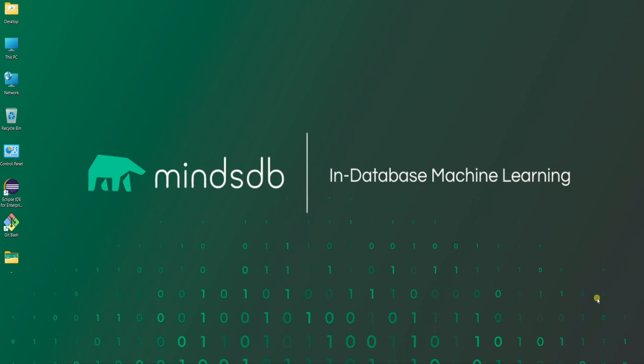Hello everyone, welcome to another video in the predicting with MindsDB series. In this video, we will be predicting the value of Toyota cars using MindsDB. So, let's get started.